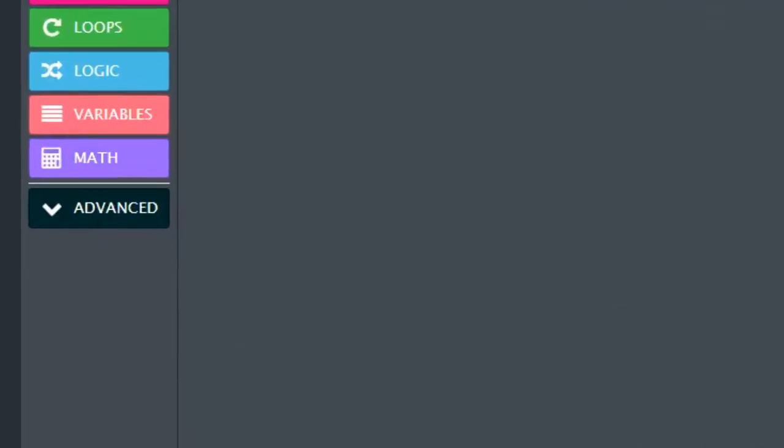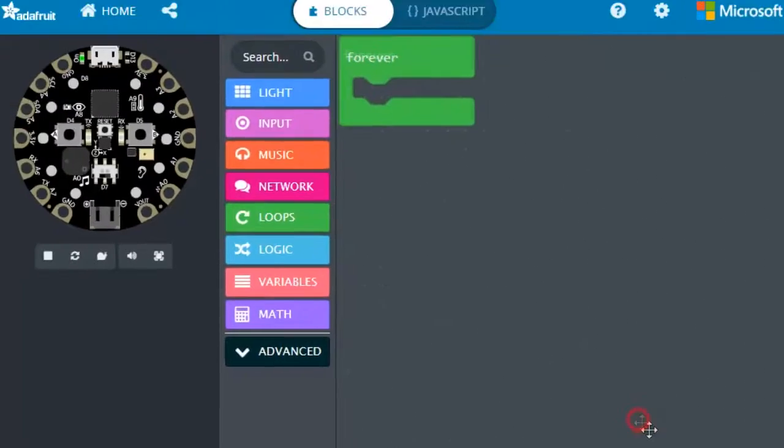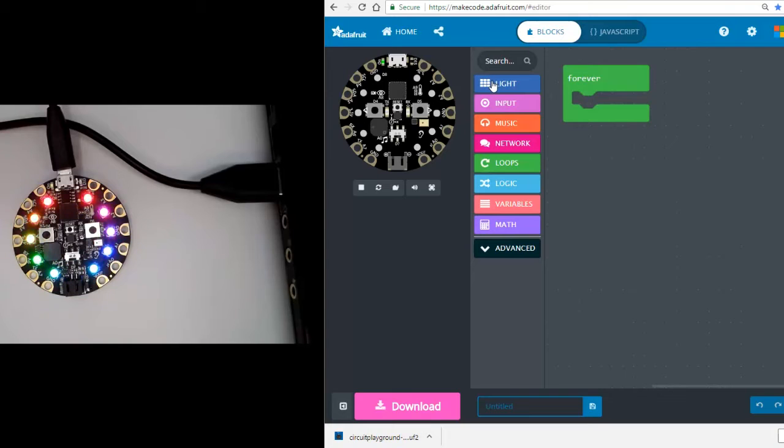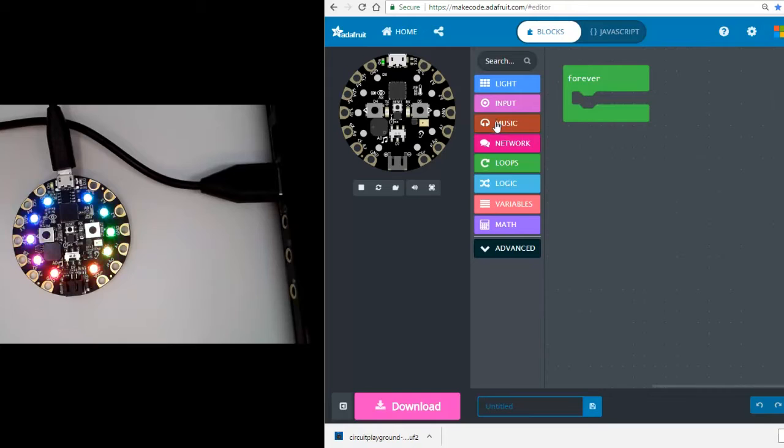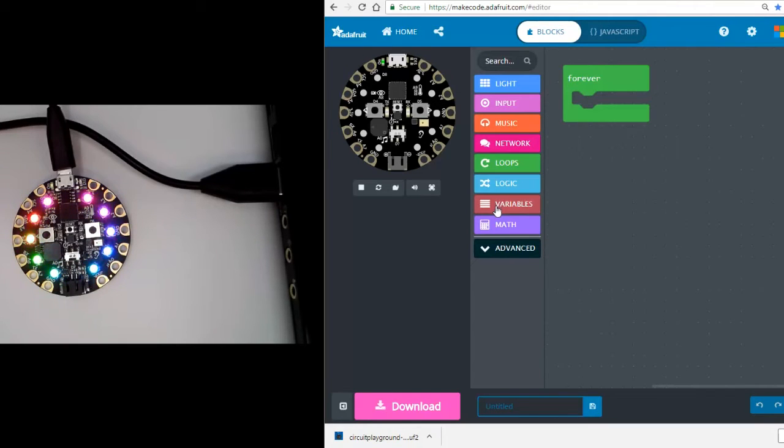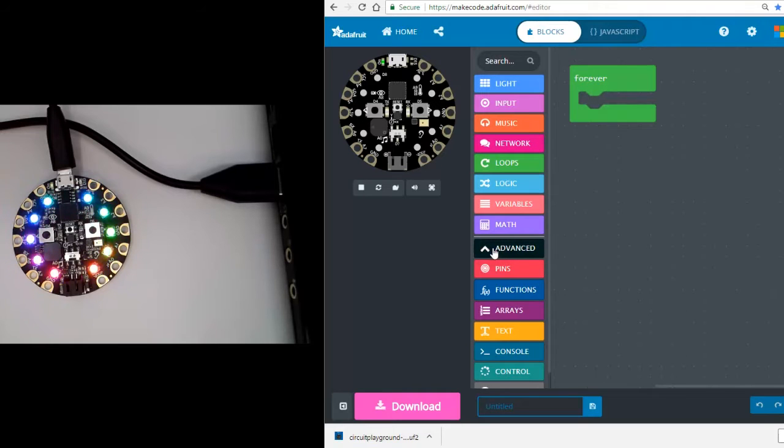Let's first start by making our environment a little bigger. Let's click the zoom in button on the bottom right. Each of these color blocks is a different category. For example, music, loops, and even more advanced ones that we'll get to a bit later.